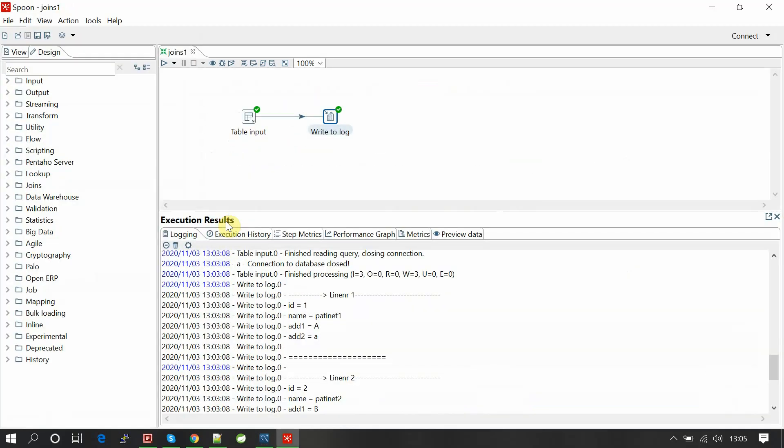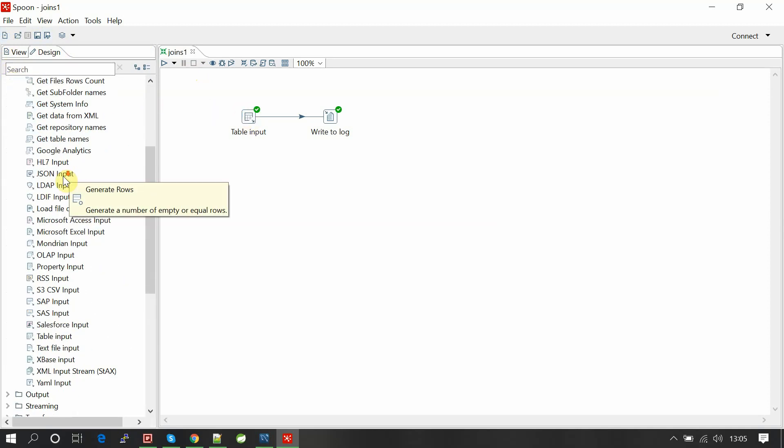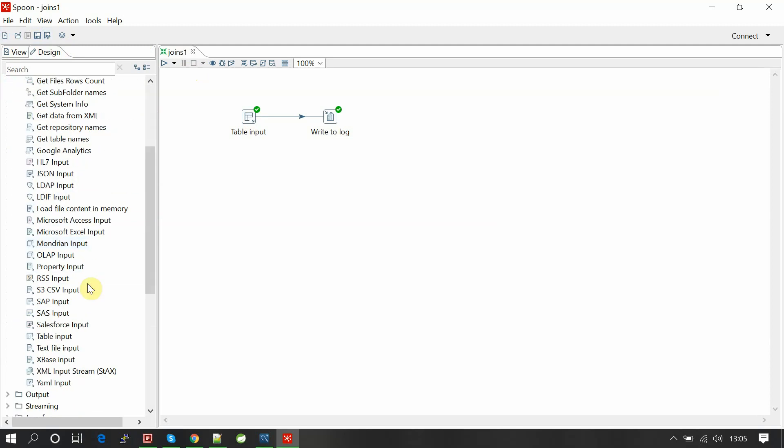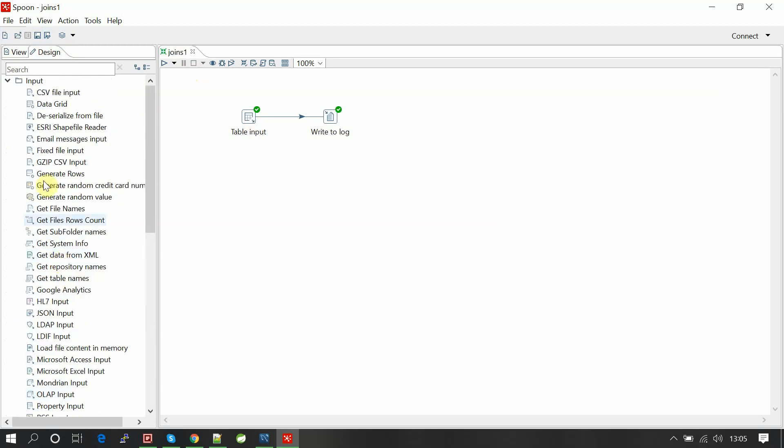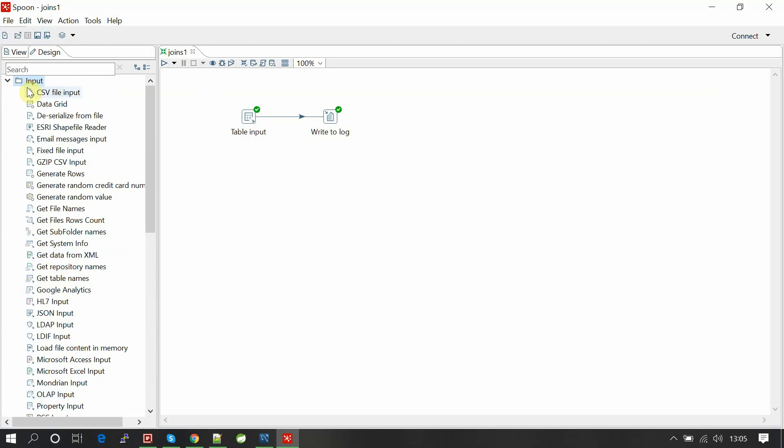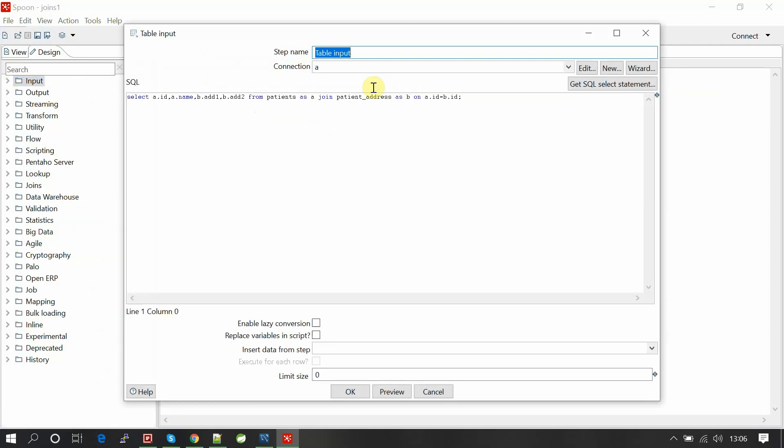So how we can implement this join in Pentaho PDI? It's a simple join, so I already prepared one. What we need to do is first take a table input component from input section. Create a new transformation and take the table input component. Here we'll find table input.